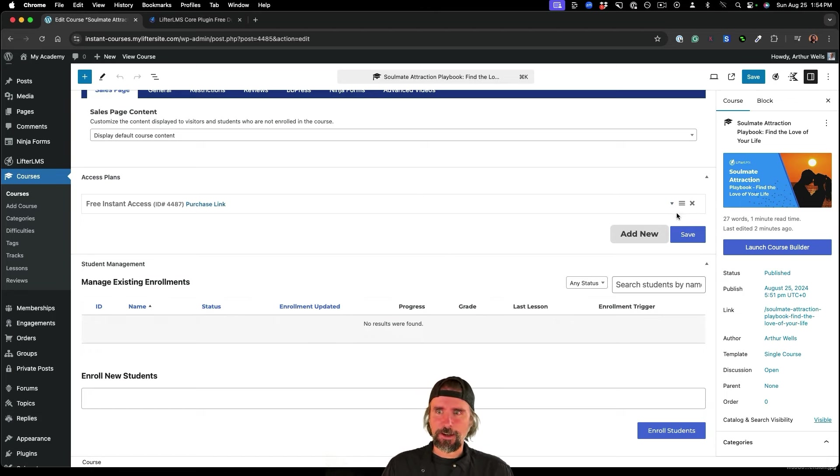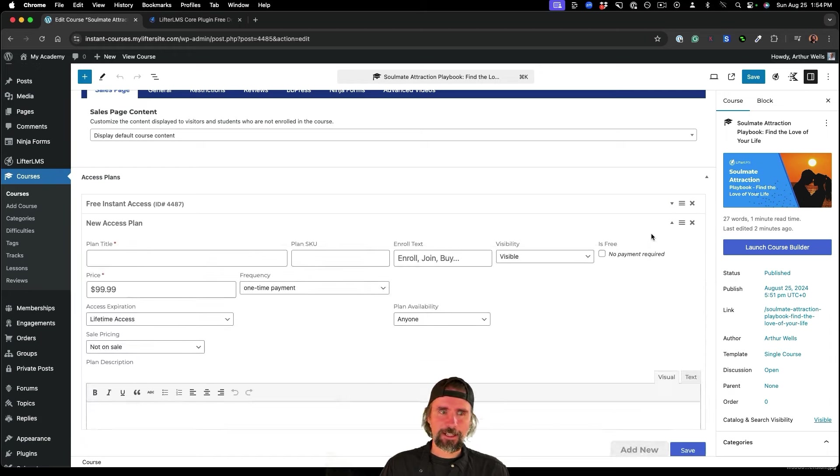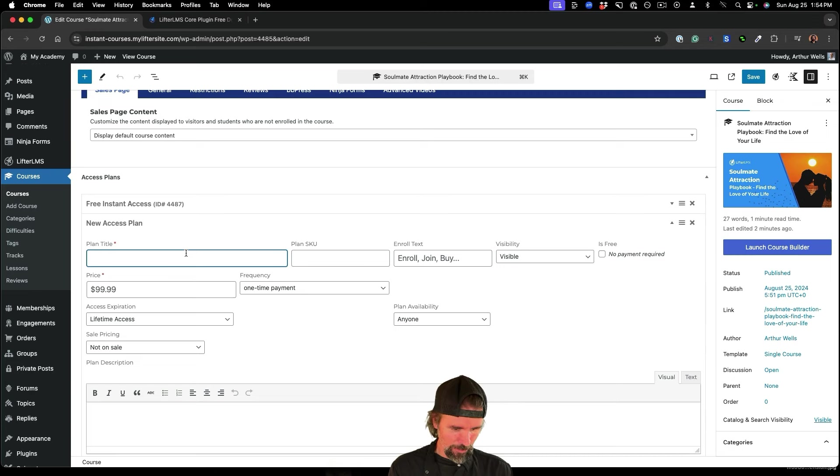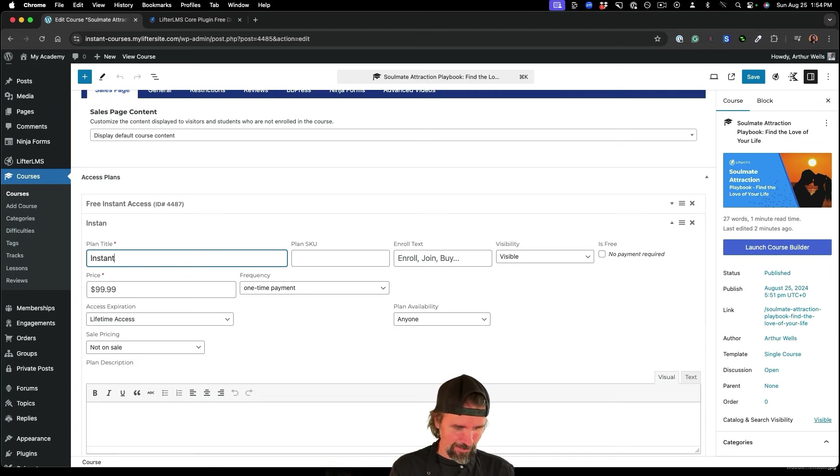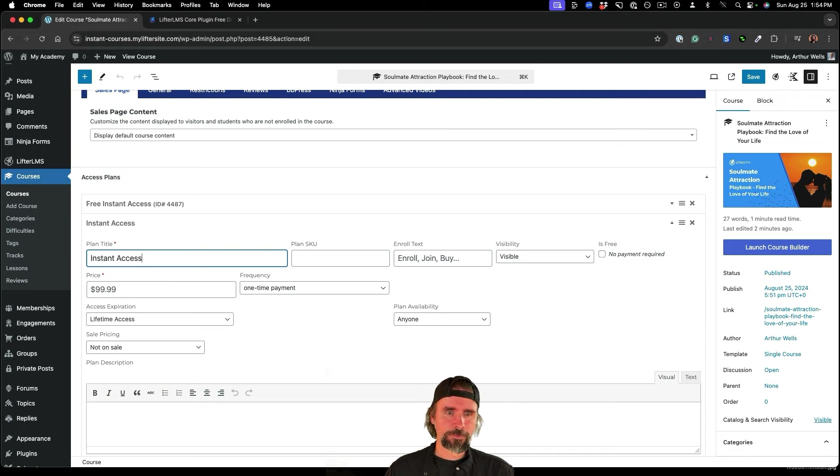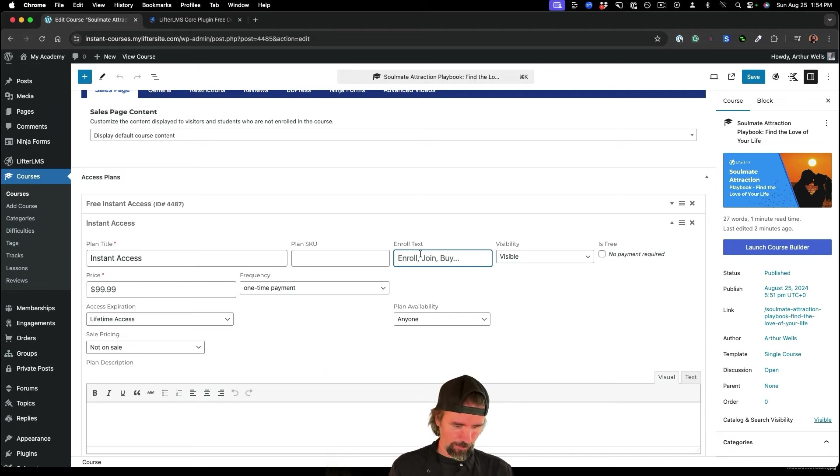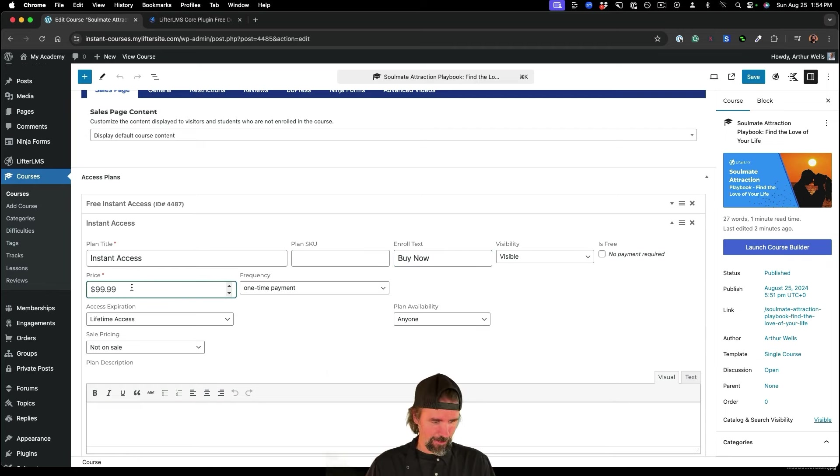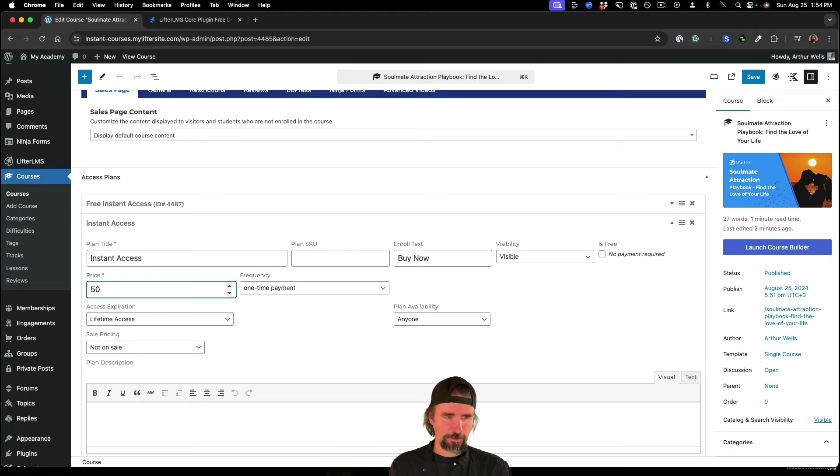So I'm just going to add a new access plan here. I'm going to say instant access is the title. And by now is what I want the button to say. And let's say we're selling it for $500.